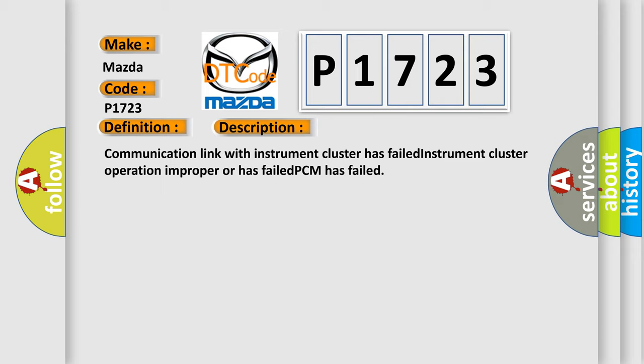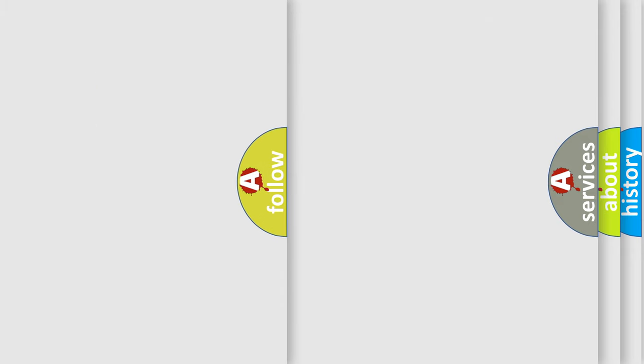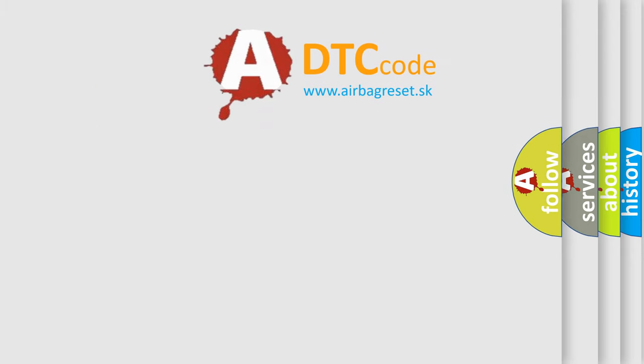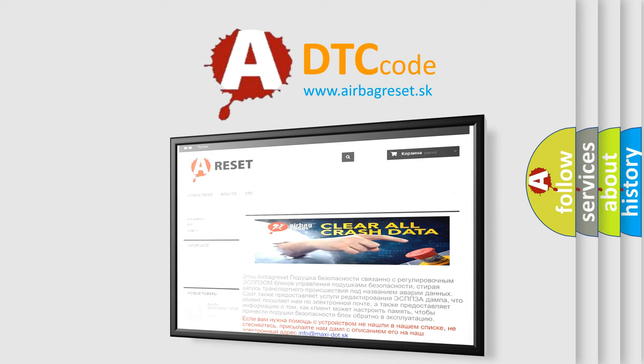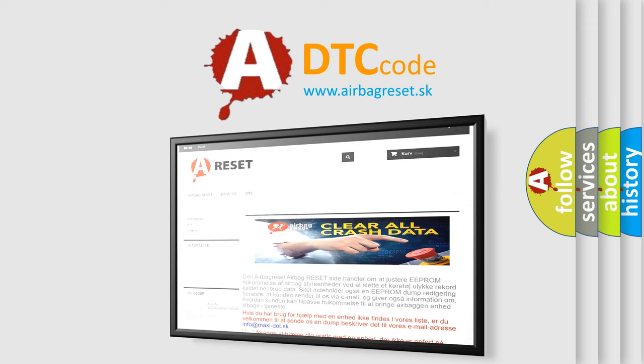The Airbag Reset website aims to provide information in 52 languages. Thank you for your attention and stay tuned for the next video.